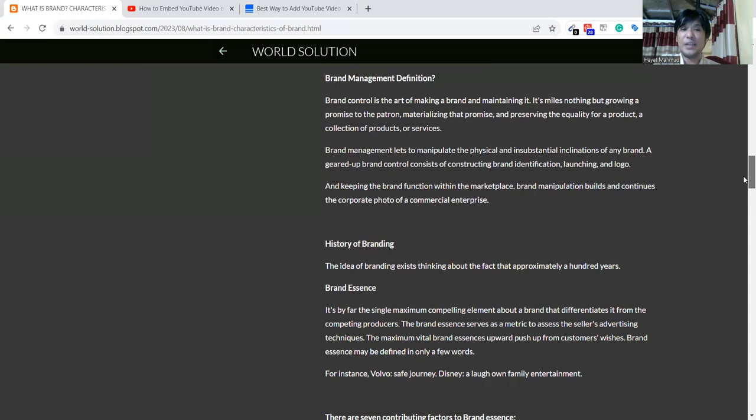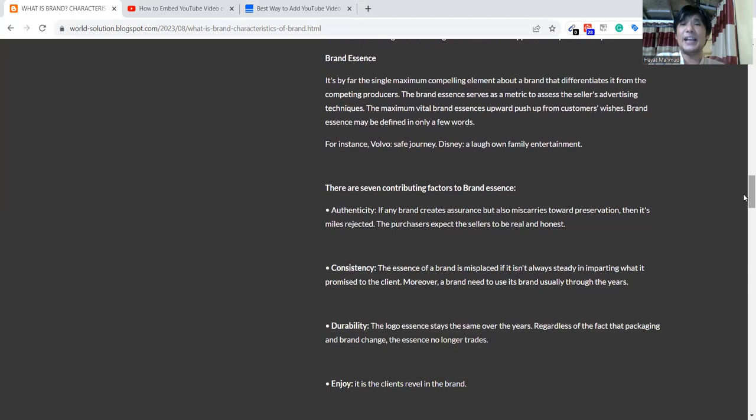Then we're talking about brand essence. Brand essence is something like there are so many competitors in the market.